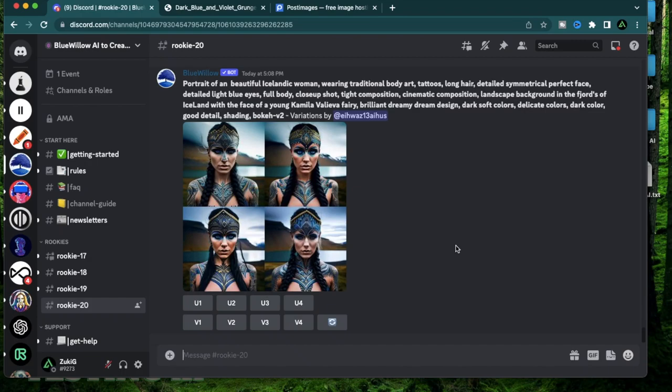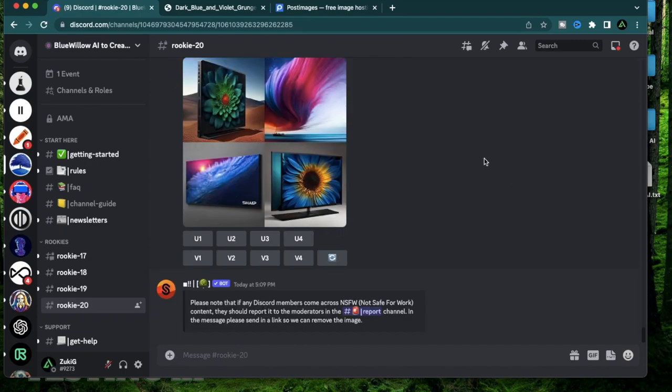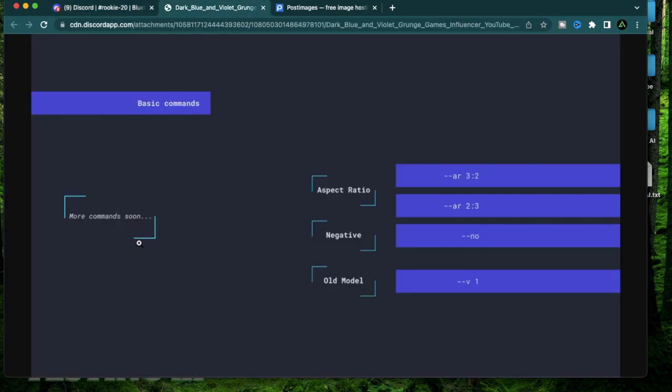Hello everybody. Today I'm going to use Bluewillow to design a bottle. I think Bluewillow works really well for this because it's sort of minimalistic compared to some other AI tools.